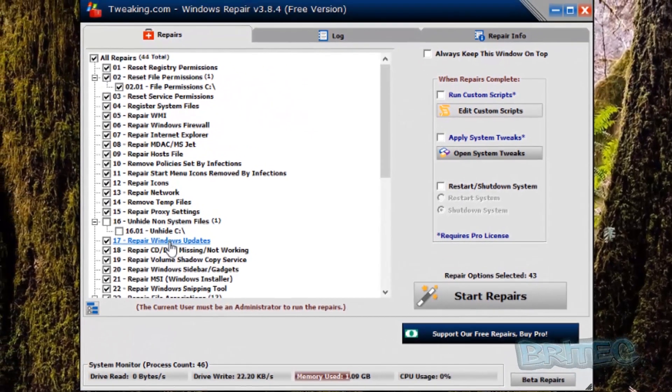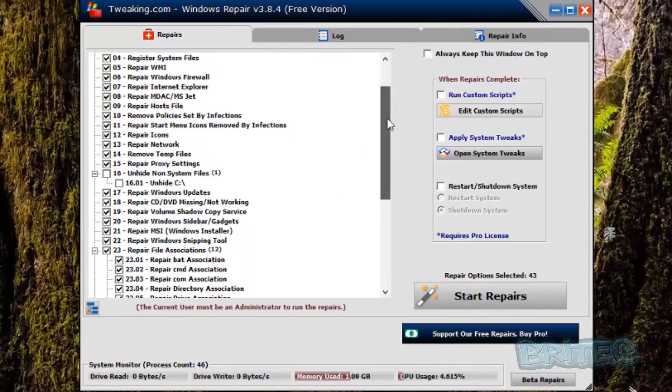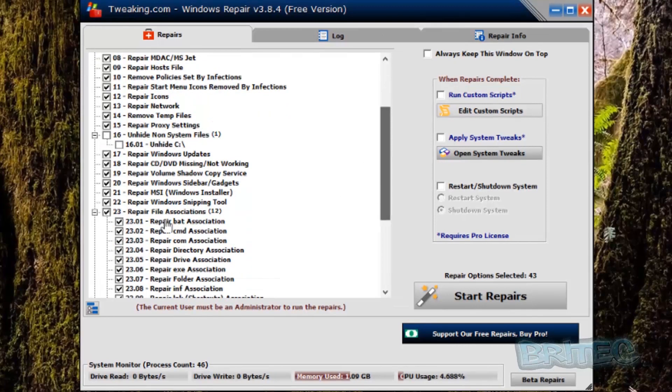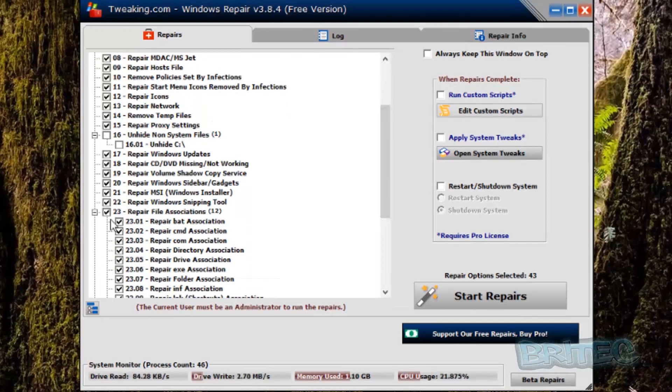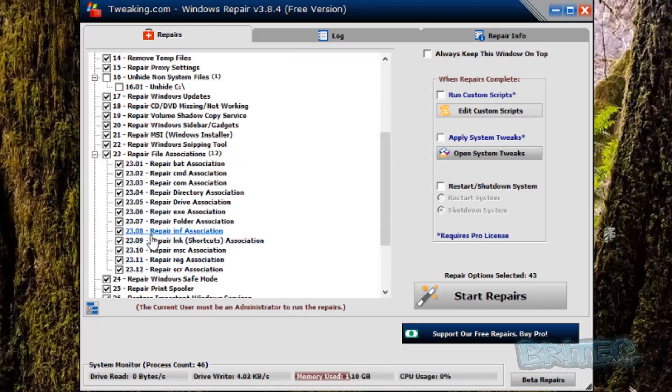Now we're here we can take a look at say the file association area and you can see it here, there's a file association area so we can see there's an area here that we need to tick.